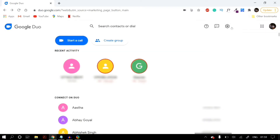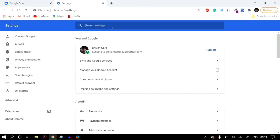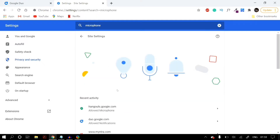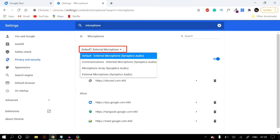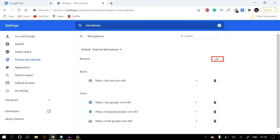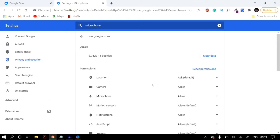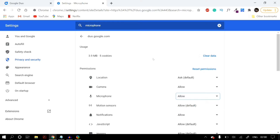Next, go to your Google Chrome settings by clicking the three dots in the upper right-hand corner. Then go to Settings and search for Microphone. Under Privacy and Security click on Site Settings, then scroll down until you find Microphone. Select the correct microphone from the drop-down menu, set it to Ask Before Accessing, and under the Allow column make sure Google Duo is listed. Click the small arrow icon next to Google Duo and under Permissions in Microphone make sure you allow it here as well, then restart your PC.